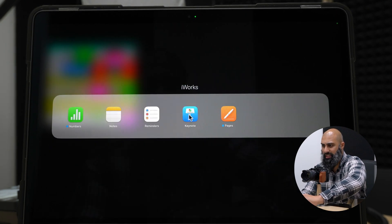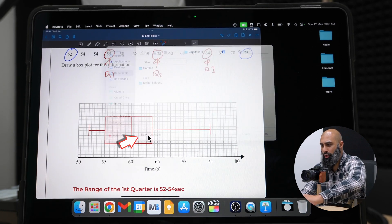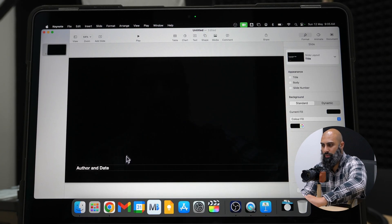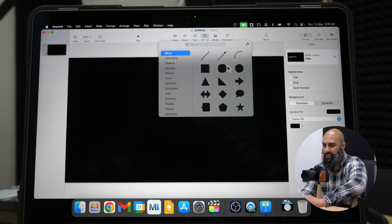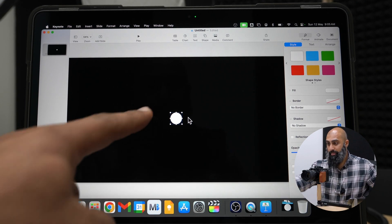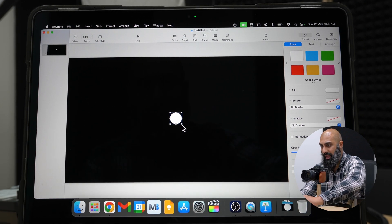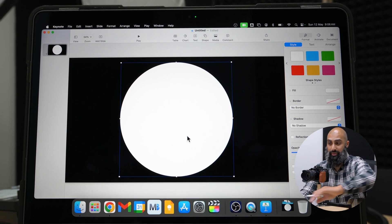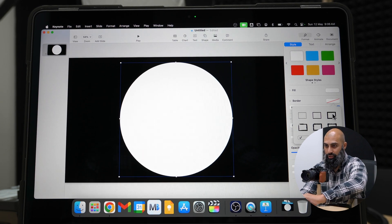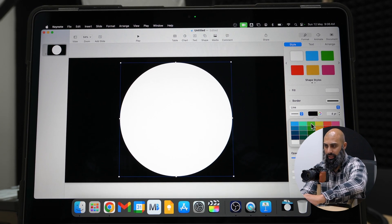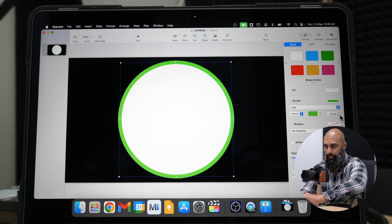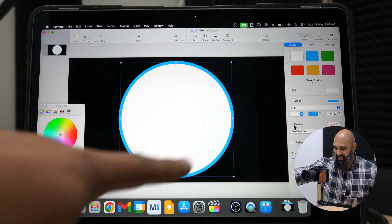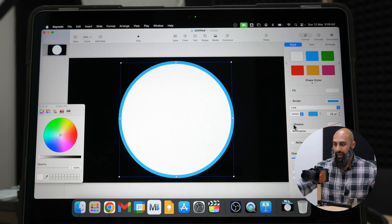Go to Launchpad, find Keynote, and open a new document with a black background. Get rid of the title, subtitle, author and date. Bring in a shape — a circle. Hold down Shift and drag the corner to keep the circle, position it in the center and make it as large as possible. Add a solid border in a different color — I'll go with blue — so you have a blue border, a white circle, and a black background.